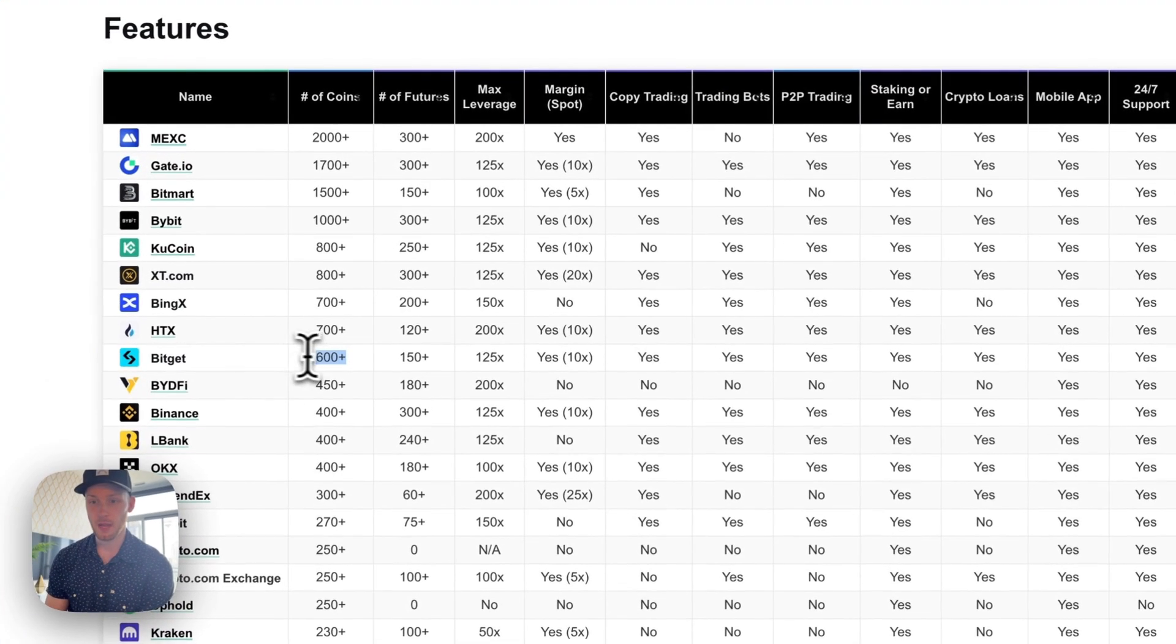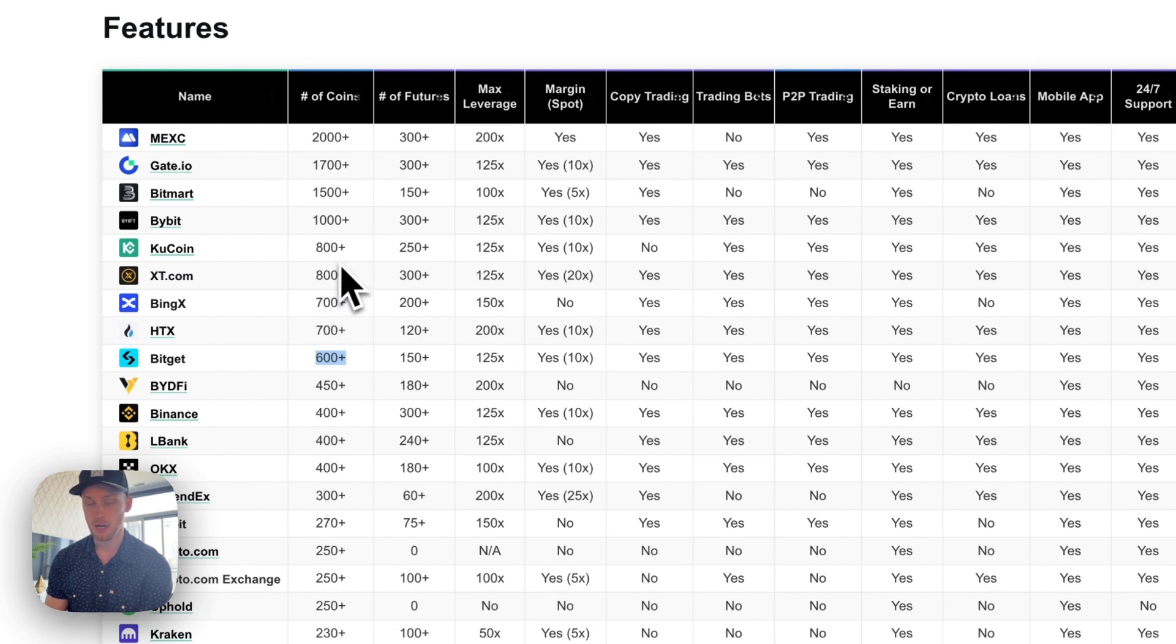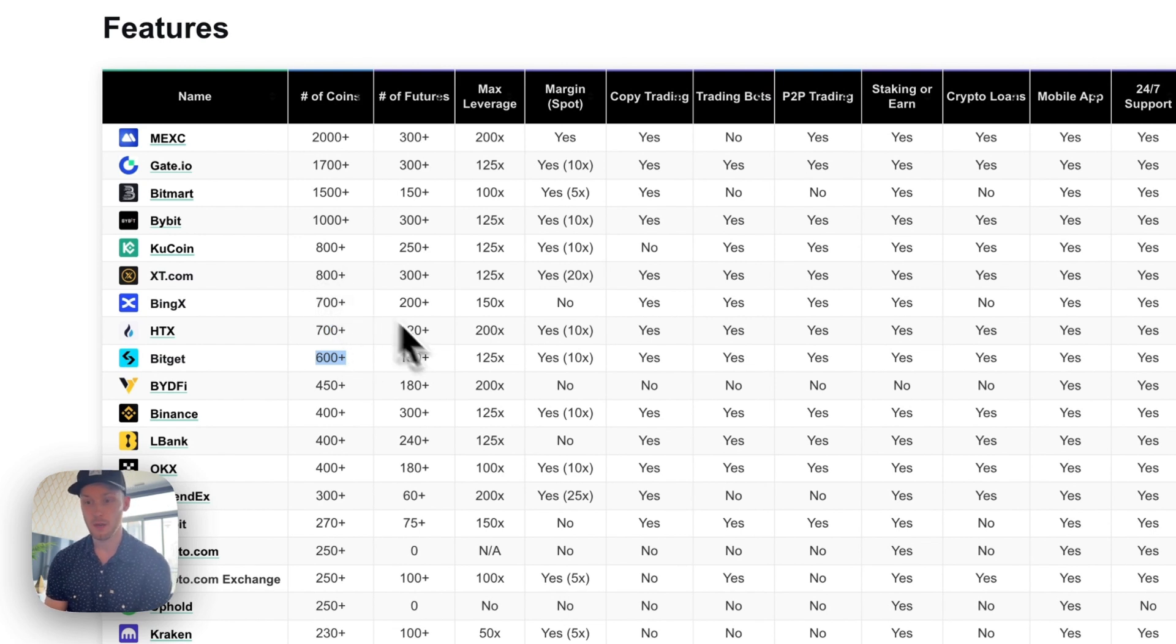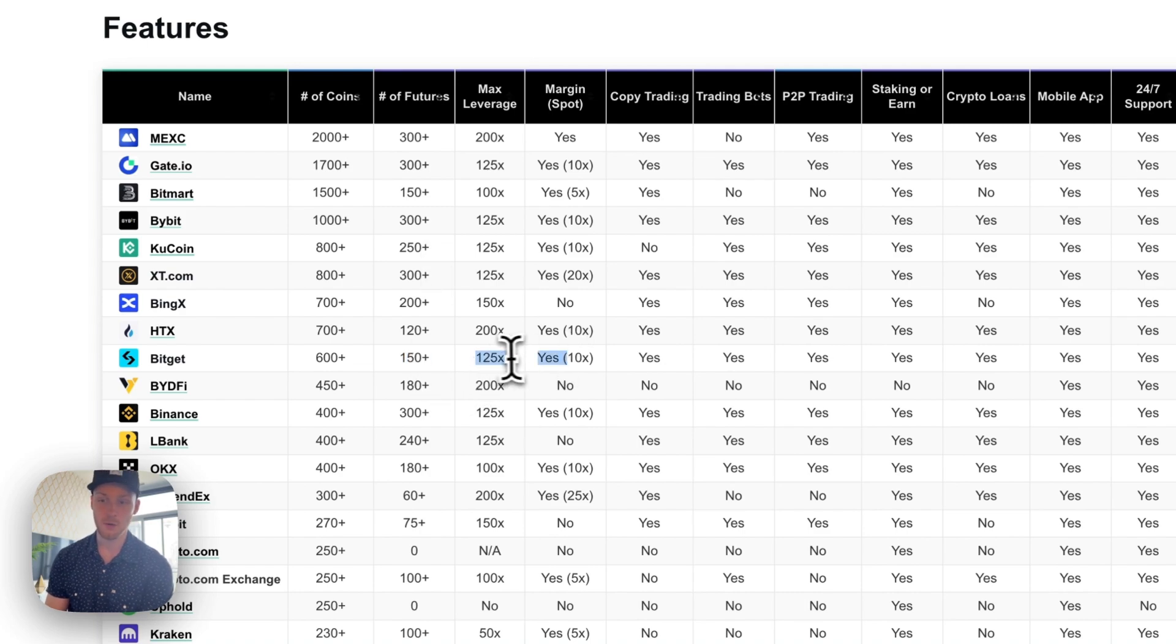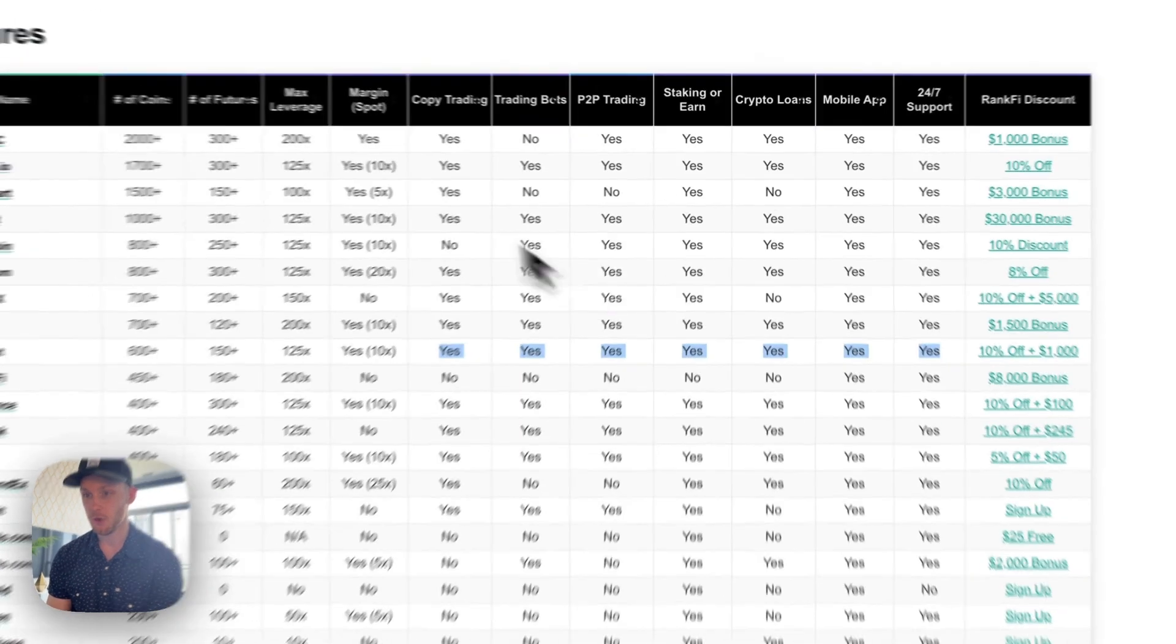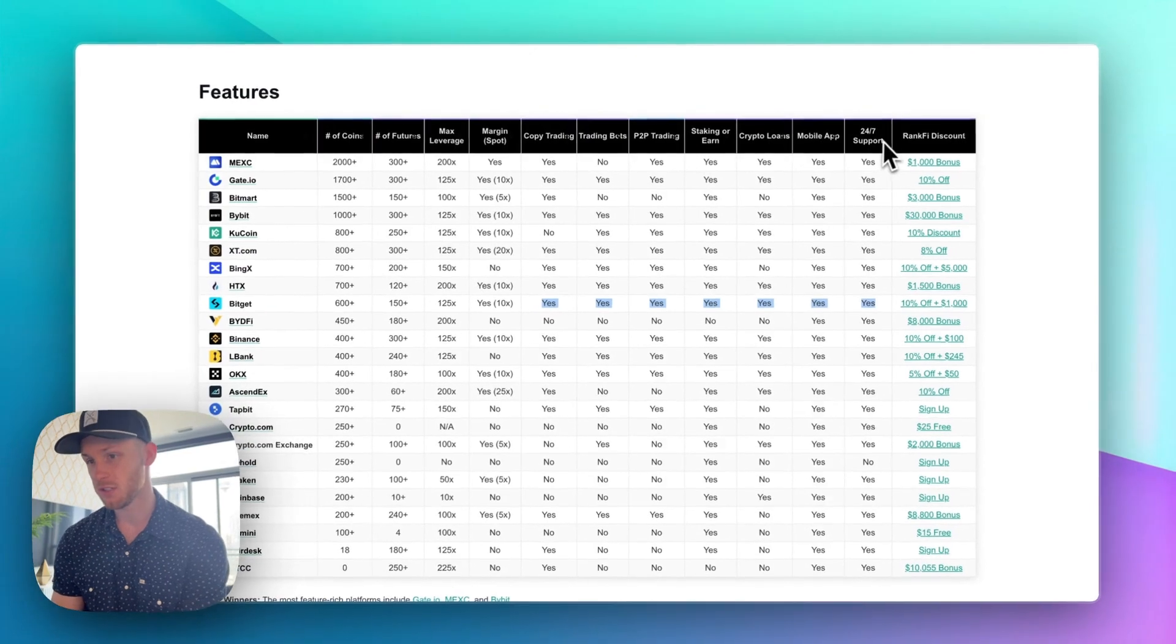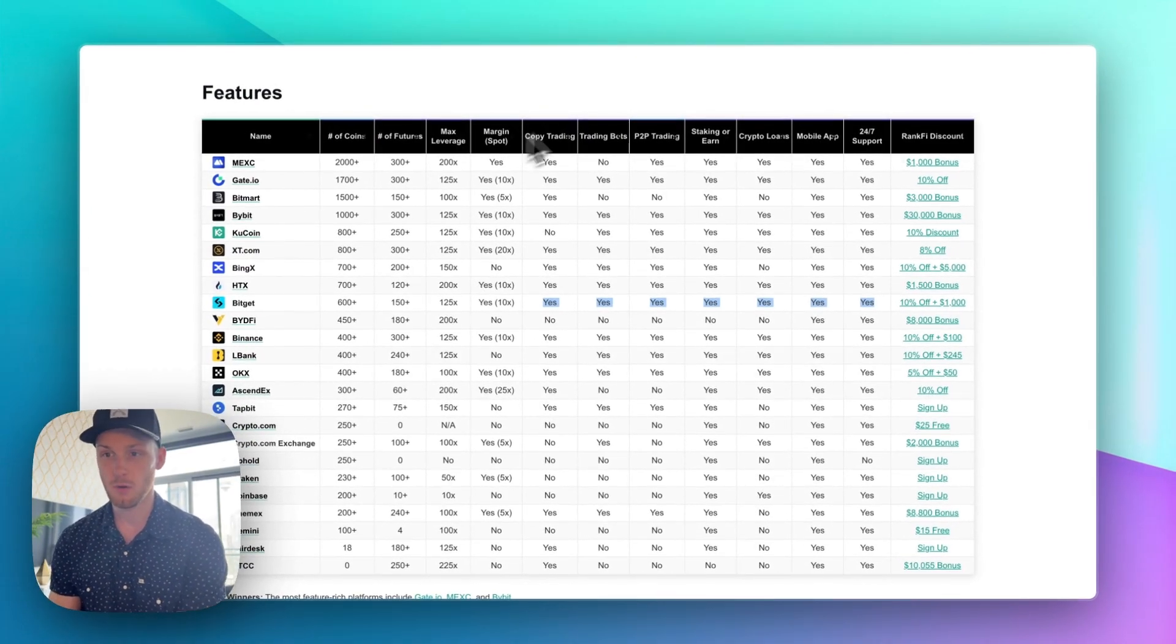Well you can see BitGet, I have to update this, they have 750 plus so they would be right here near the top with the widest selection of coins. Over 150 crypto futures up to 125x leverage and you can see it says yes here for all of these features. 24-7 support and so on.